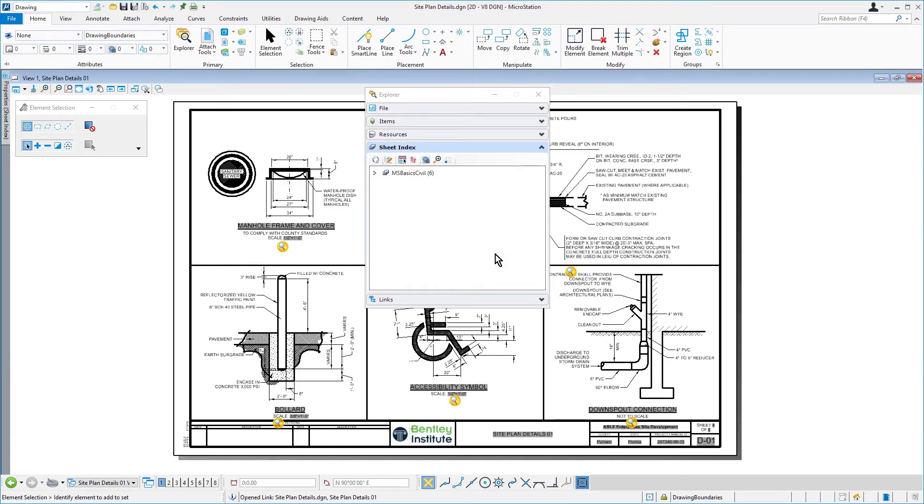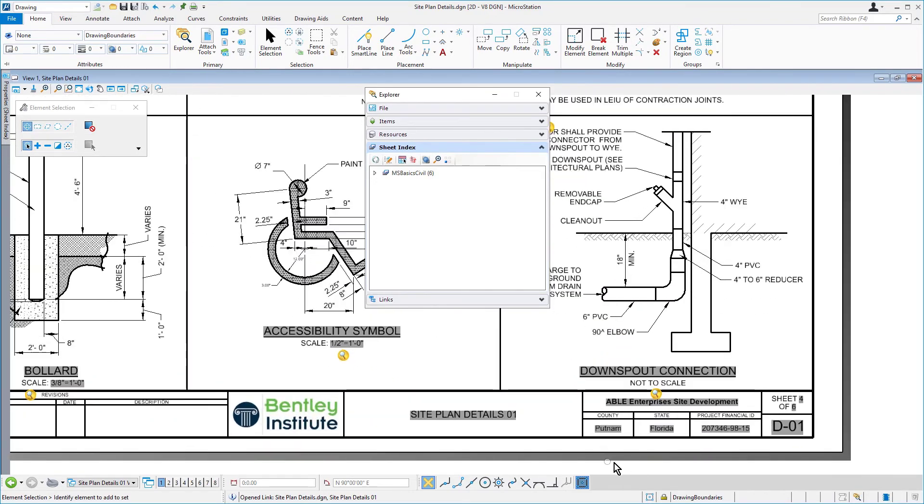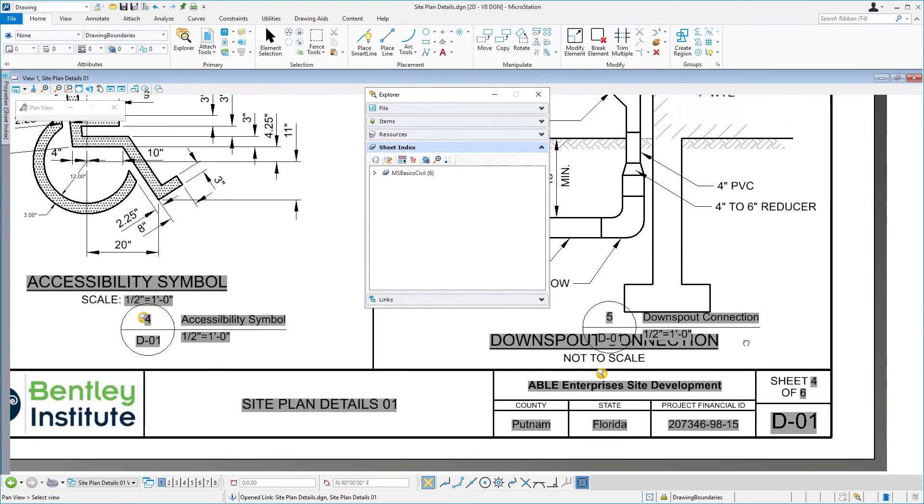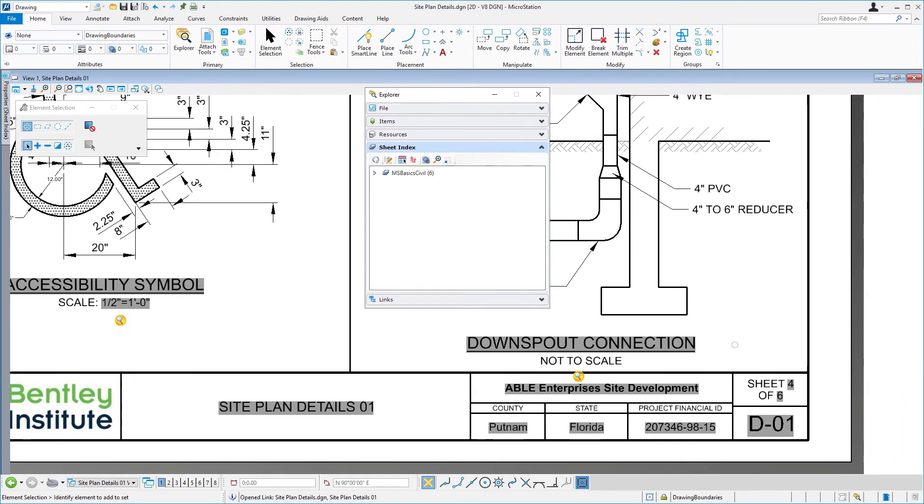From here, we'll go ahead and zoom in to the lower right corner of the title block. And we'll take notice of the text fields that have been updated to reflect the properties of the sheet index. In particular, the sheet sequence.